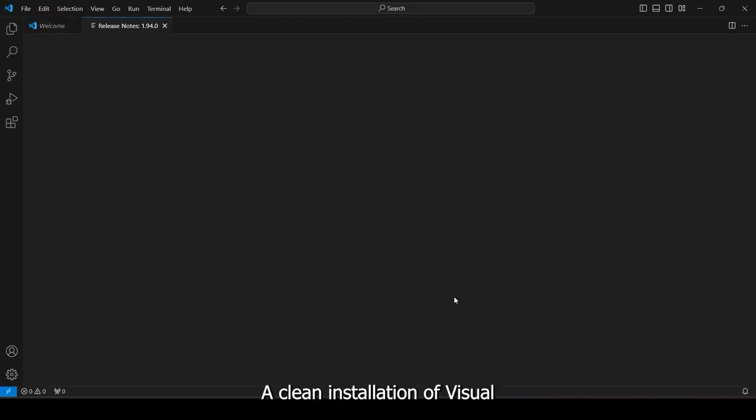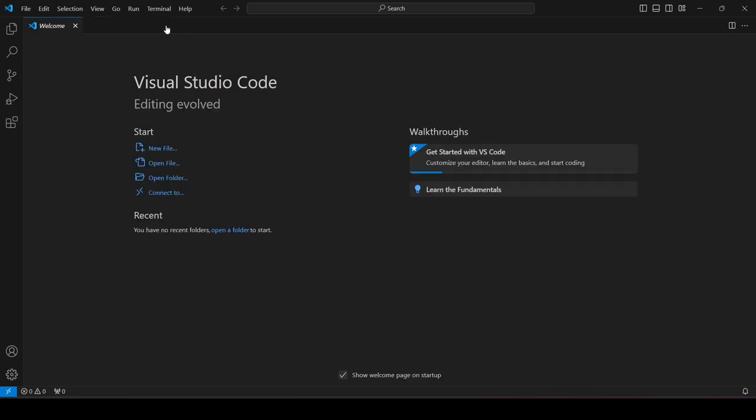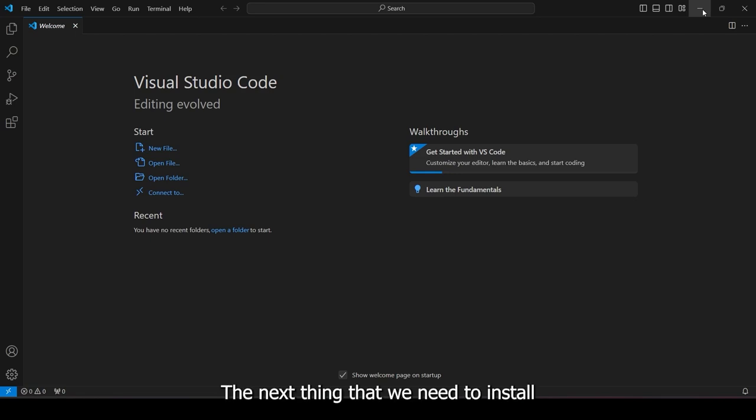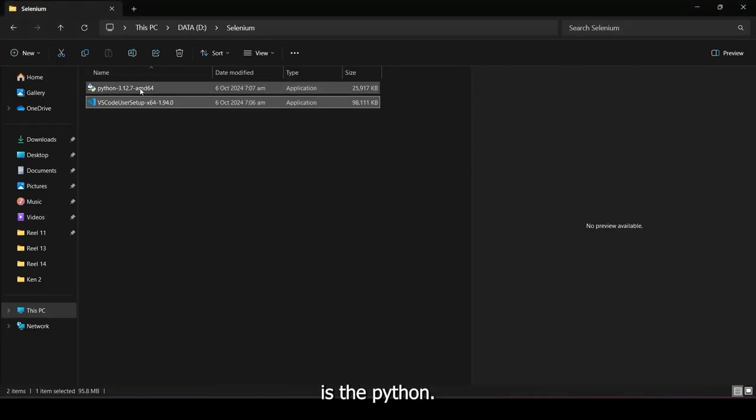A clean installation of Visual Studio Code should look a little something like this. Great. Now we have Visual Studio Code or our IDE installed in our machines. The next thing that we need to install is the Python.